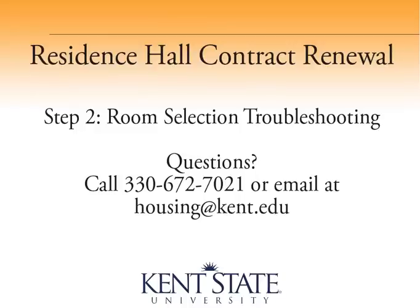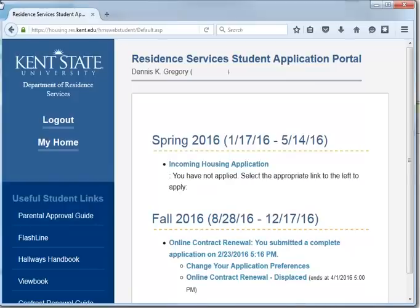This video is to help with common questions and issues regarding step 2 of the select room part of contract renewal. The contract renewal process has two steps. Step 1 is where you renew your contract and pay the prepayment, and if applicable, opt to stay in your same room. Step 2 is where you can select a room, beginning at the start of your group's scheduled time, you can select a room based on what is available across campus.